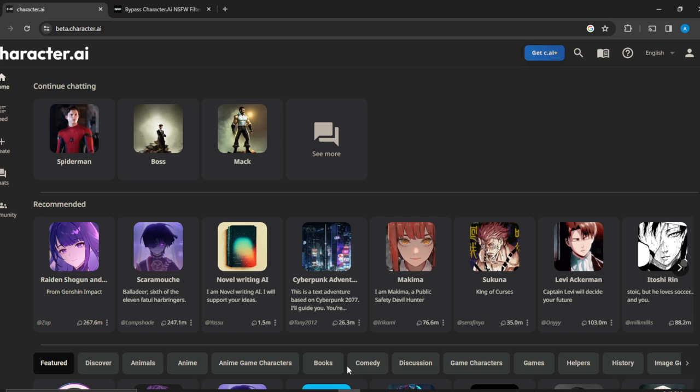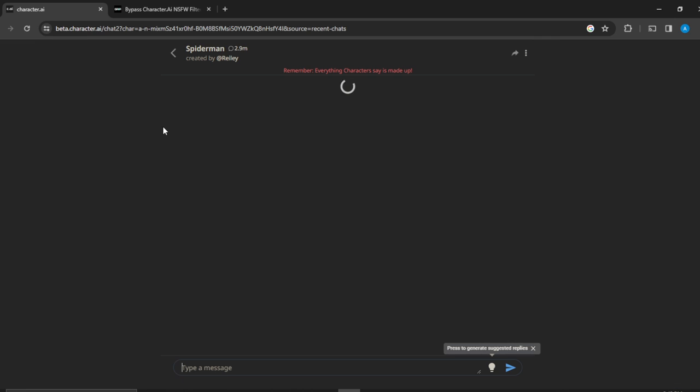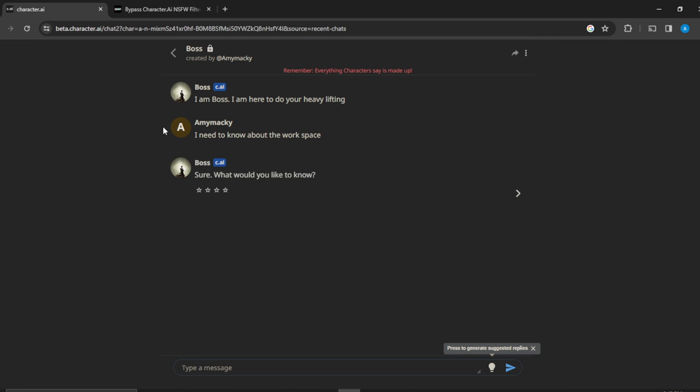Now let's select the character that we want to send pictures to. Let's say Boss—having a conversation with Boss and I want to send a picture to Boss. So I'm going to have to open up this type of message. As you can see, type a message, there's no option for me to send a picture right here.